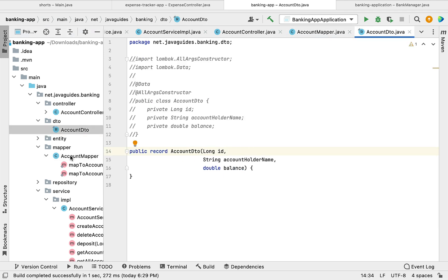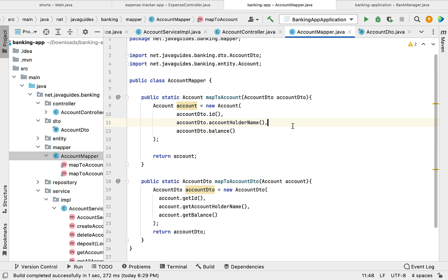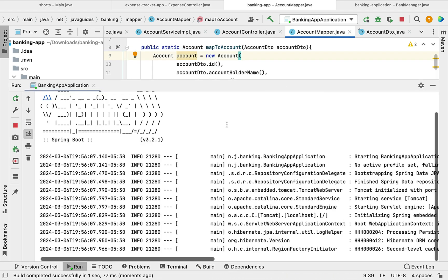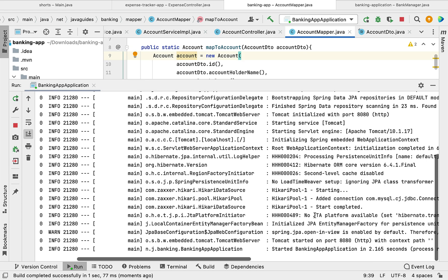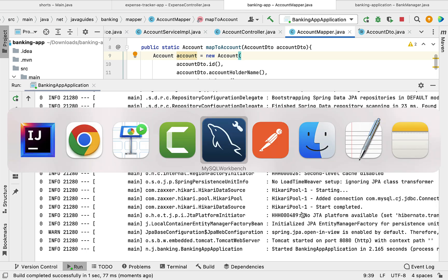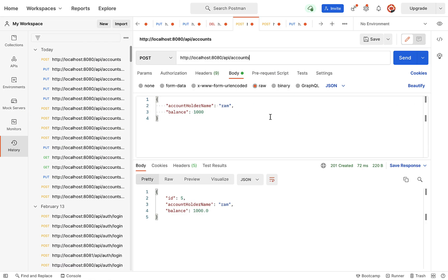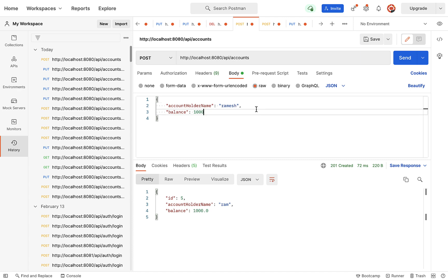Next, let us rerun the Spring Boot application and test a couple of REST APIs. The application is up and running. Let us go to the Postman client and test a couple of REST APIs. First, let us test the create account REST API.